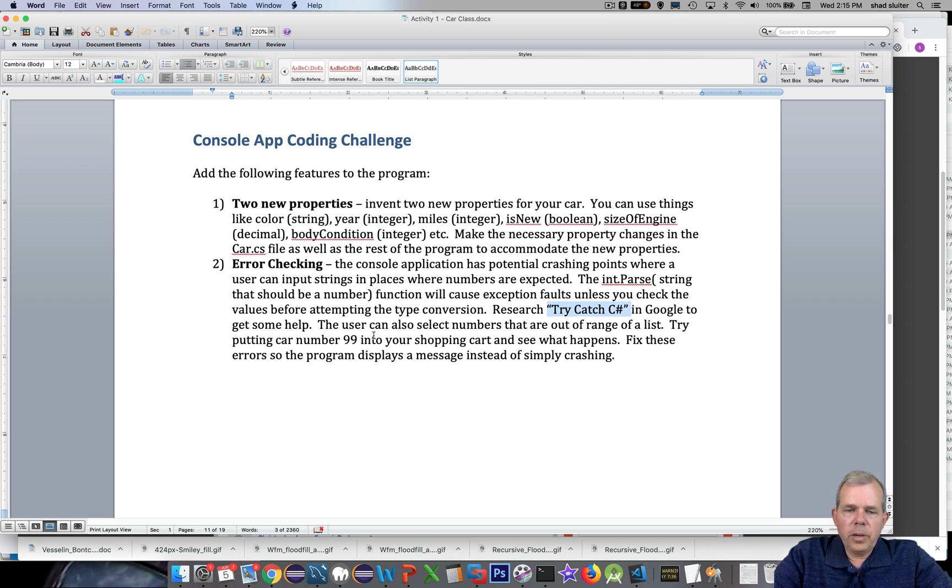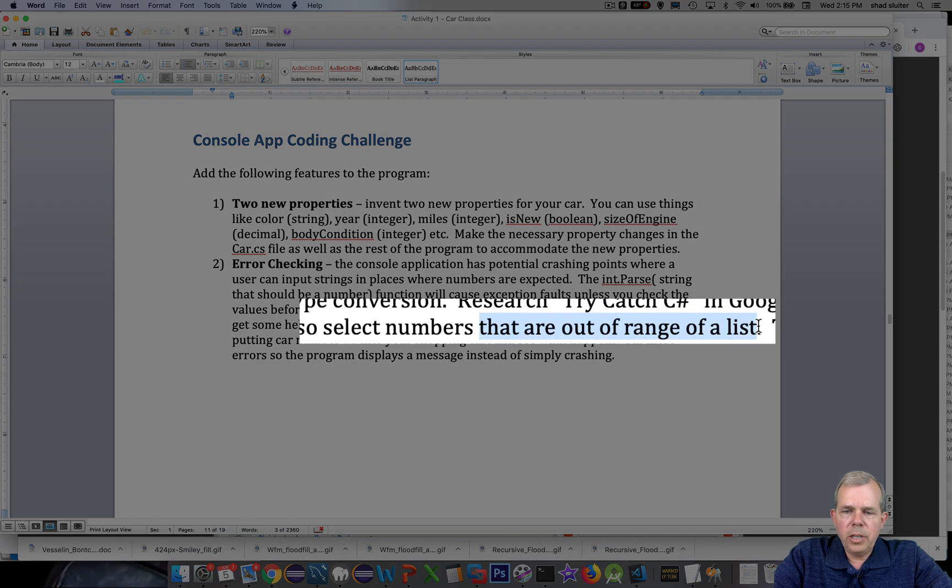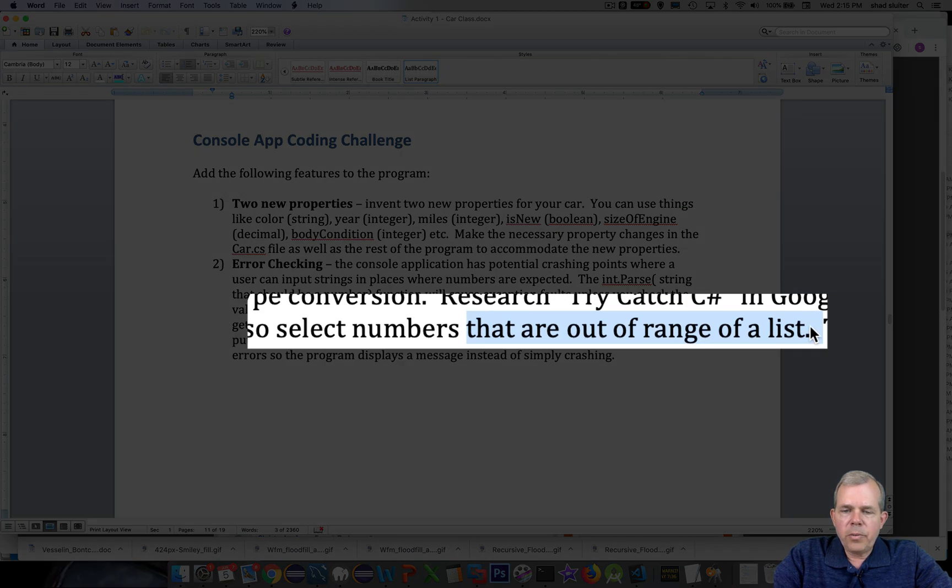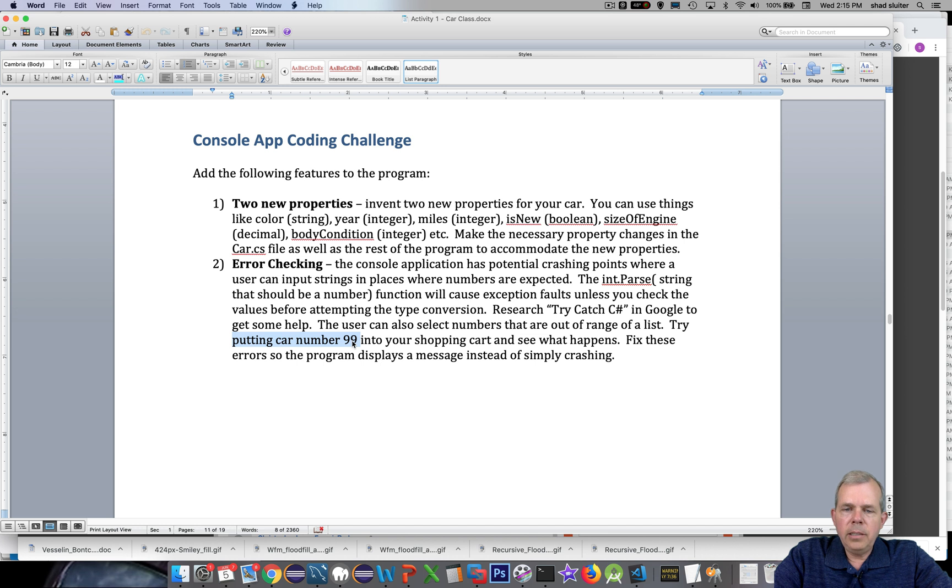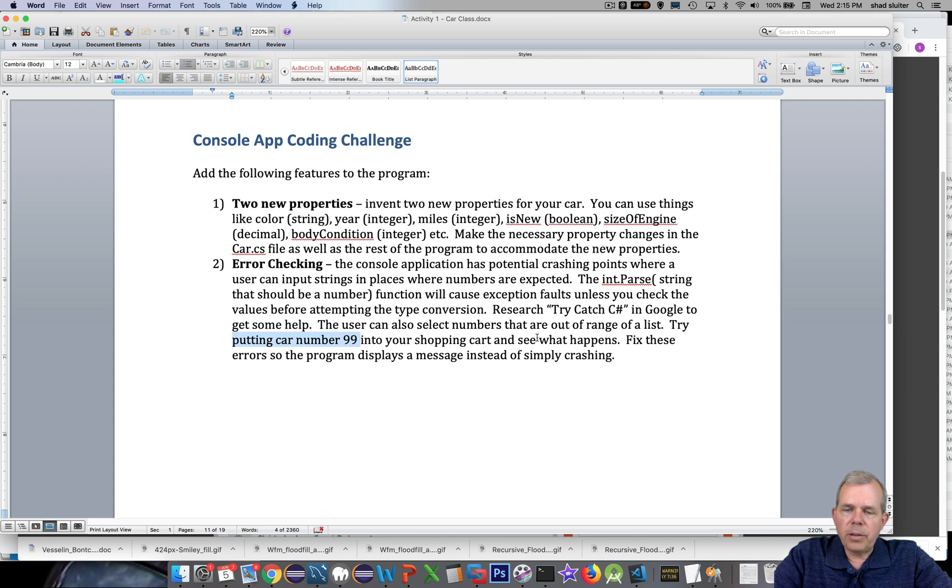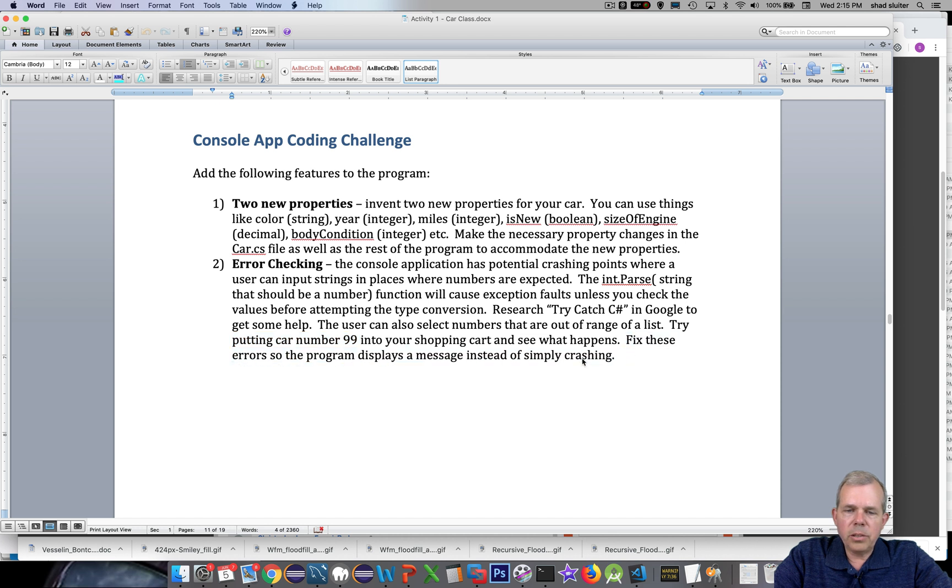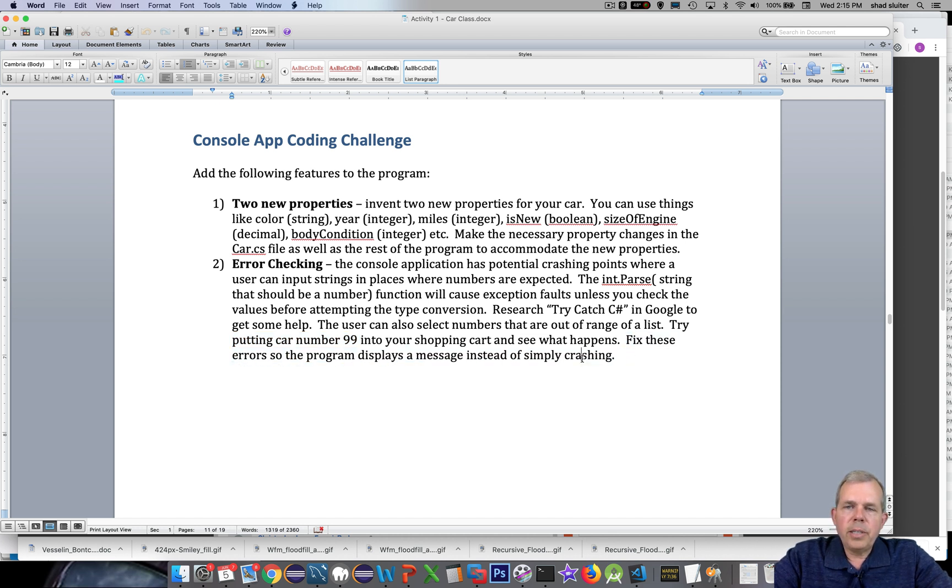So also see what happens if you do an out of range. For instance, if you have let's say three cars in your car inventory and you try to buy car number 99, see what happens. You'll get an out of range error. So I want you to fix that too. How do you check for an out of range on the value of an array? So fix these errors so that way the program works better. So that's a big part of your research and make the program your own.